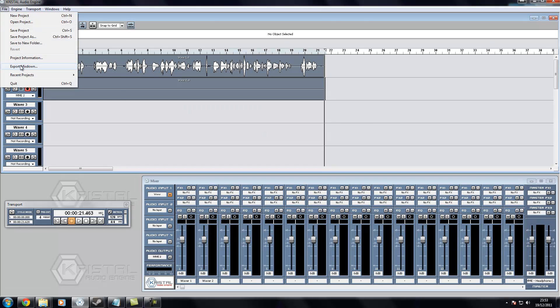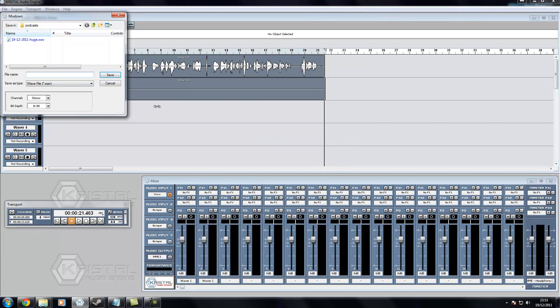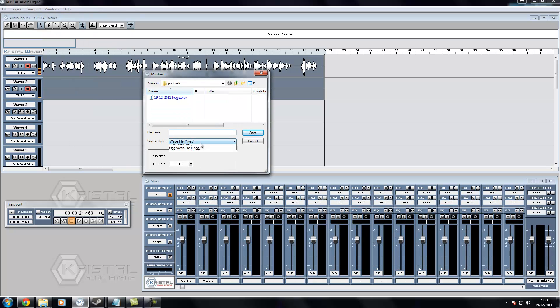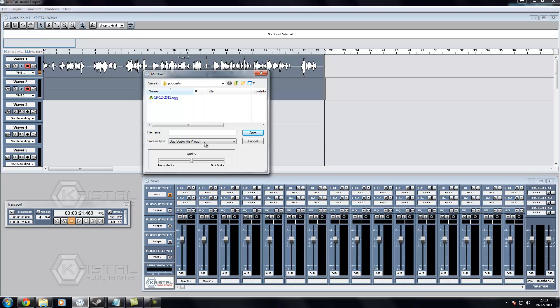Then you can simply go to file, export. Oh, it doesn't export in mp3s, but if you're worried about space, I think the ogs are the smallest. You know, the best quality, they're fairly small.